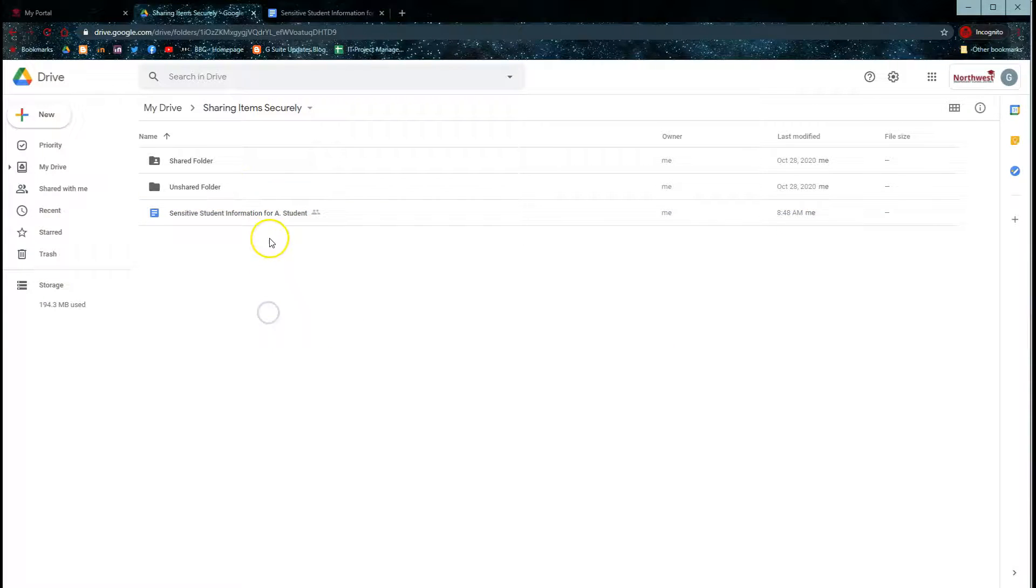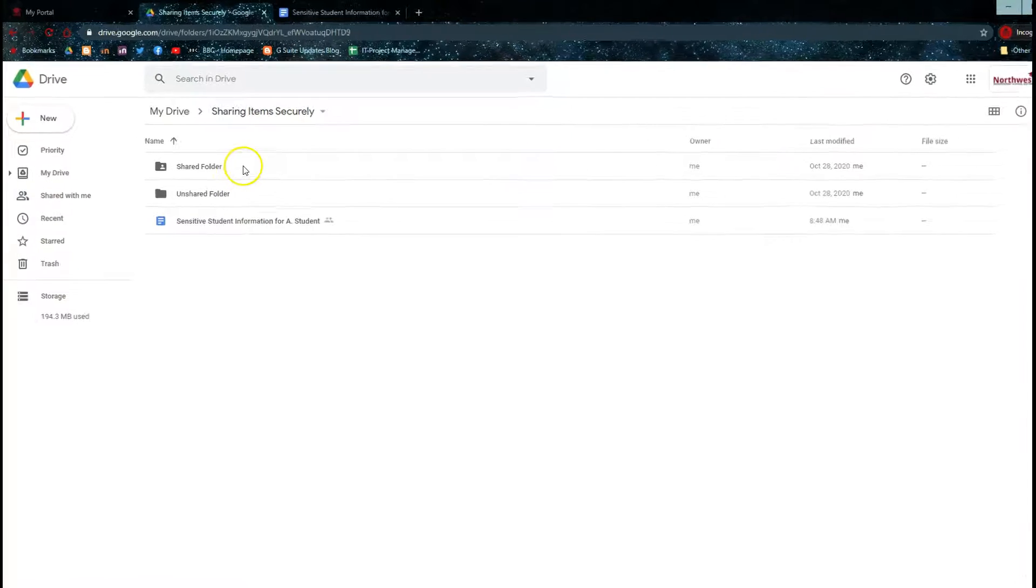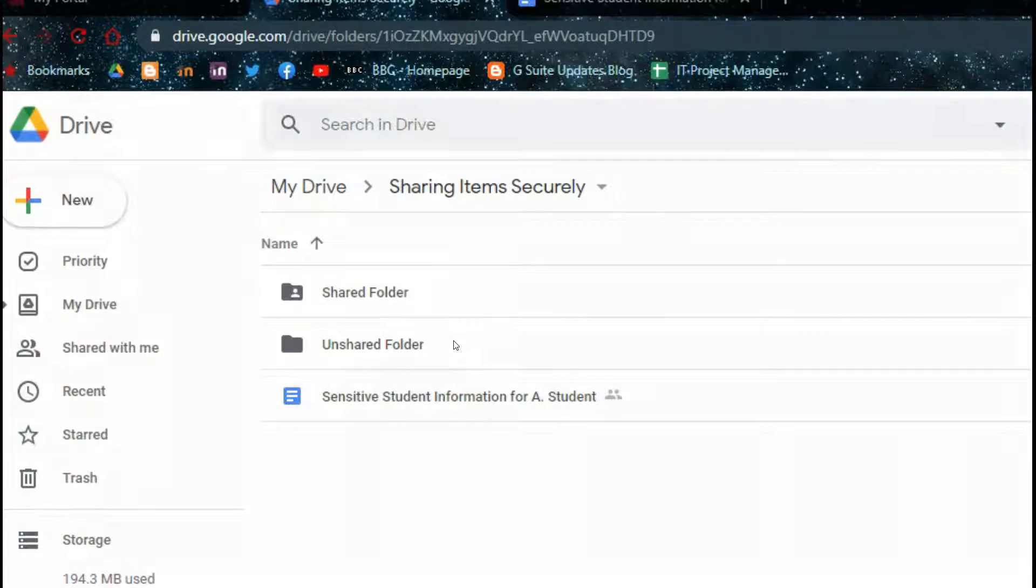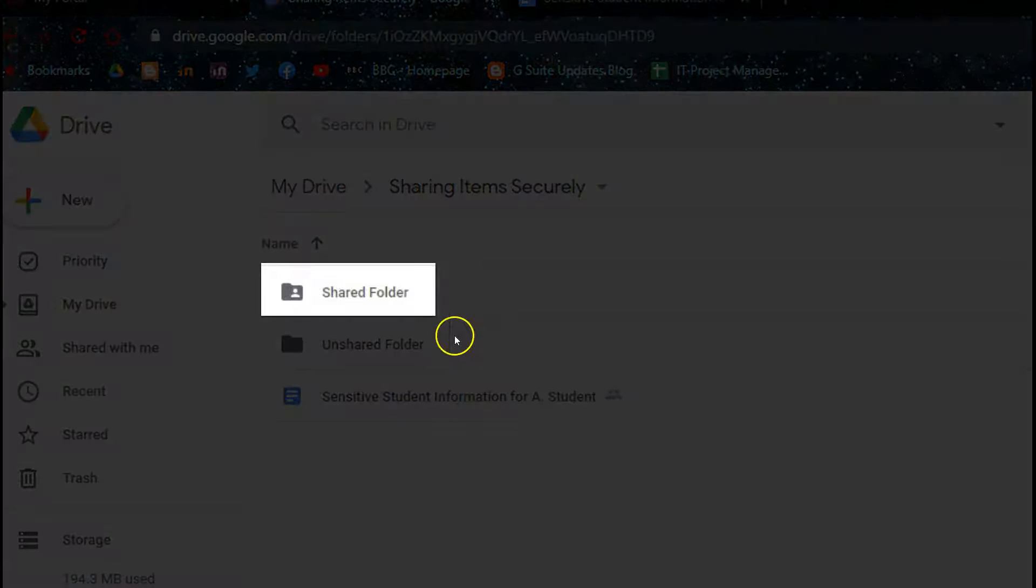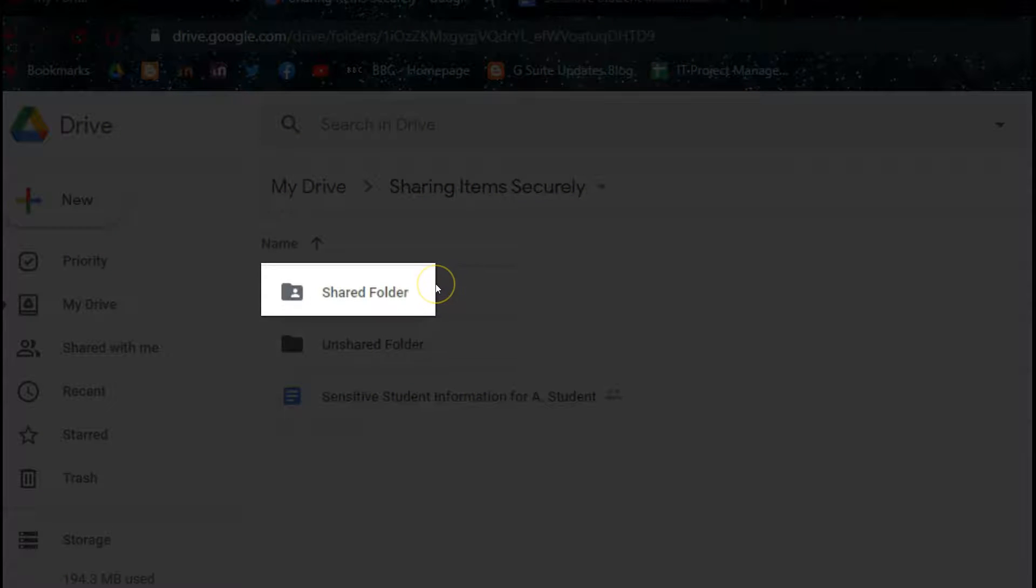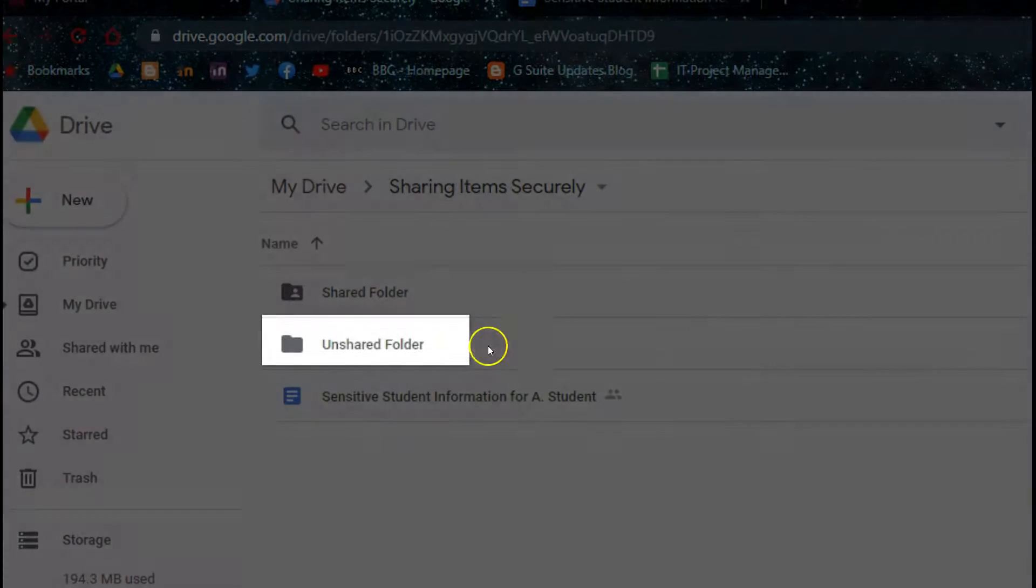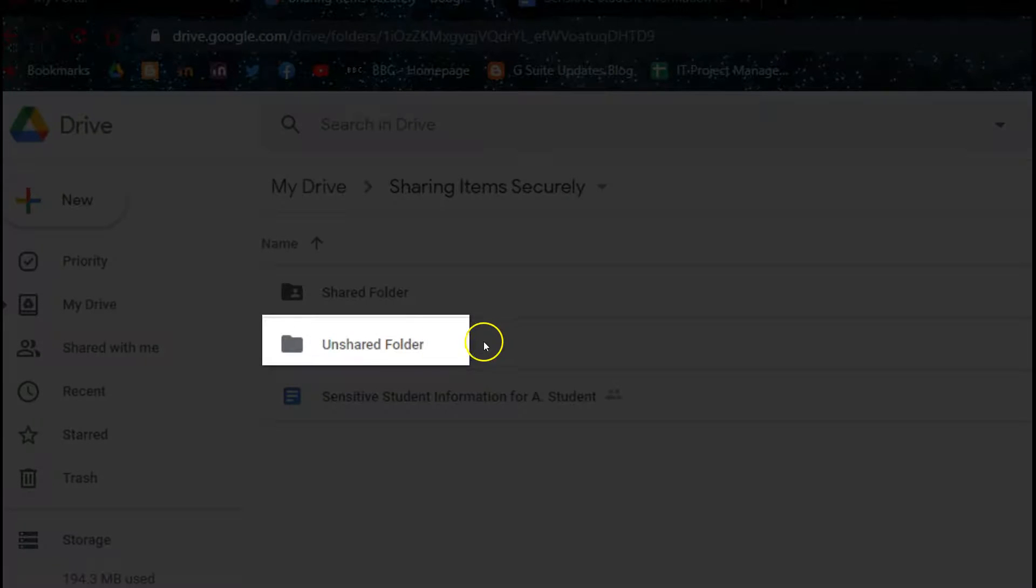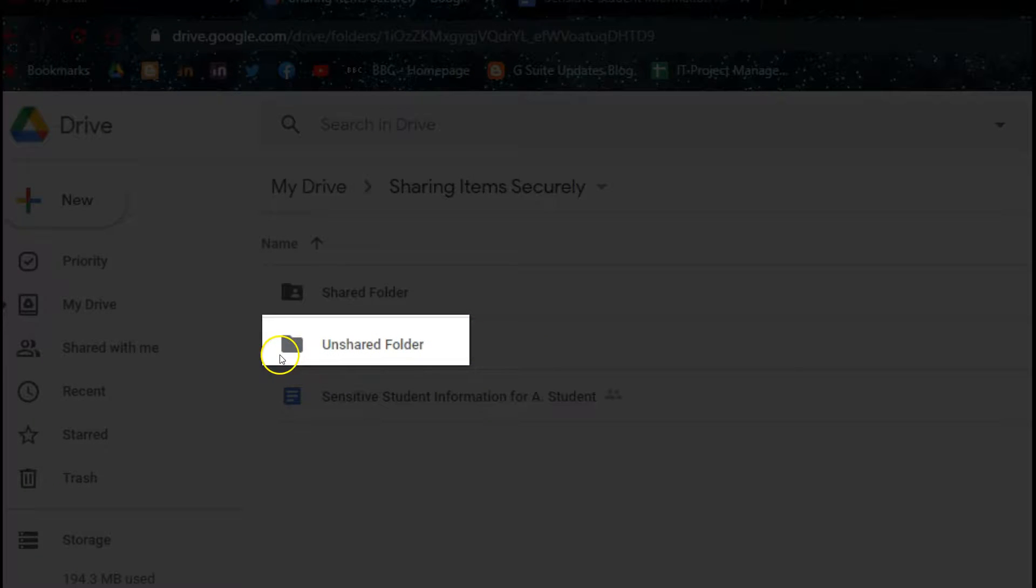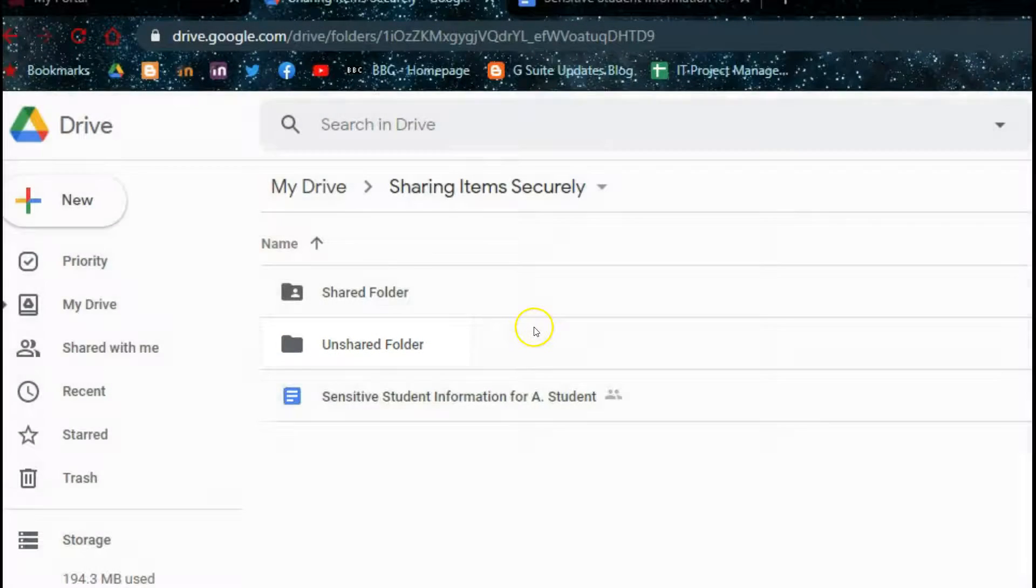Another way that you can share is by putting things directly into folders that are already shared. As you can see here, the top folder has already been shared, noticed by the icon with a person on it, whereas this folder is not shared, and so it does not have the shared icon.